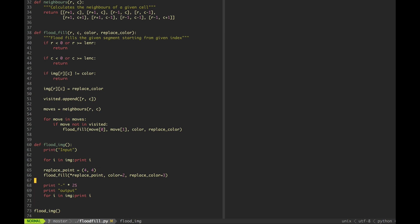The flood image function is a helper that prints the input rows, then calls the flood fill function starting from the replacement point — row and column — supplying the current color and the replacement color. Then it prints the output.